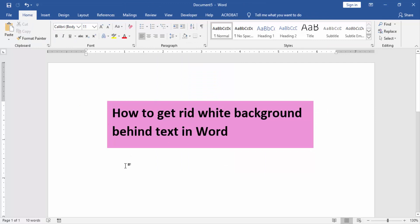Now you can see we got rid of the white background behind text.